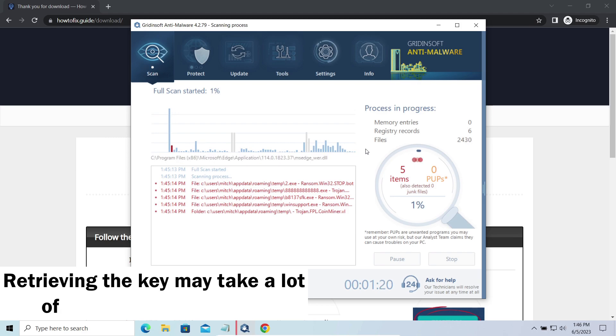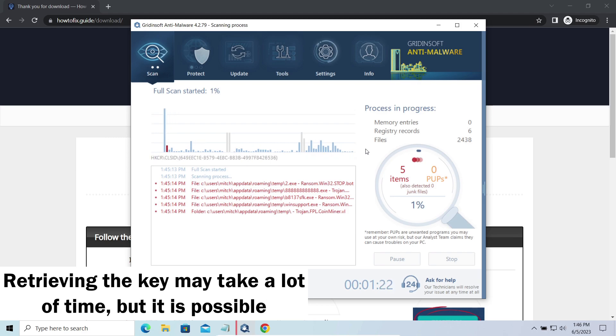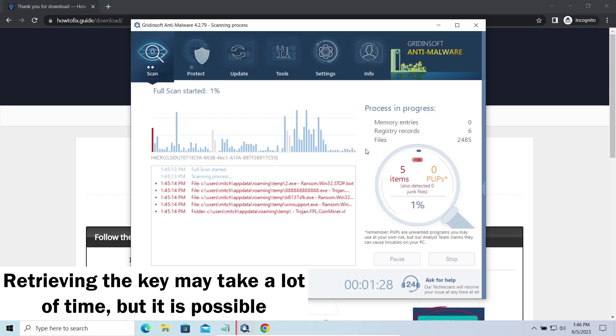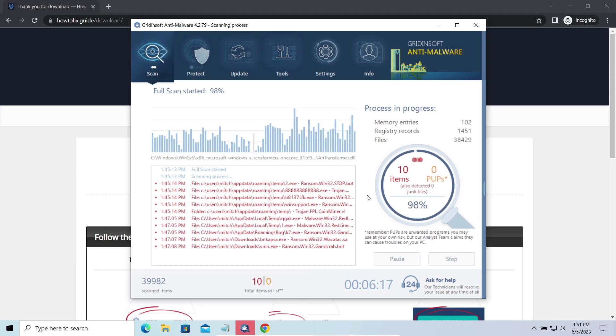Keys may leak, law enforcement may arrest the hackers and release all the keys, or specialists may find the vulnerability in the encryption mechanism and release an effective decryptor. There is plenty of room for hope.